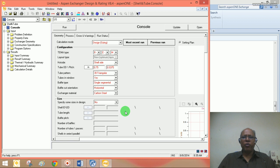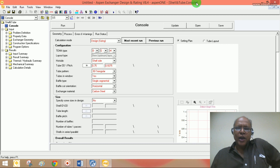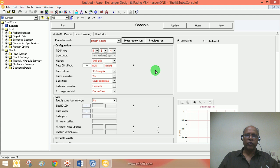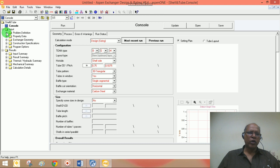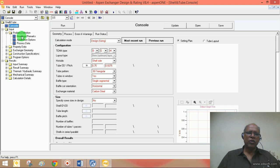Now we are using the data provided in block B1 under Aspen to size the exchanger using EDR. Some results have been calculated. Looking at the summary, we see the TEMA type — TEMA stands for Tubular Exchangers Manufacturers Association. Let us go through the inputs one by one to see what has been given and what the results will be.